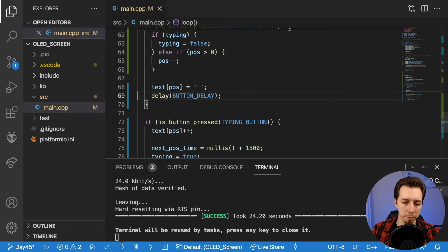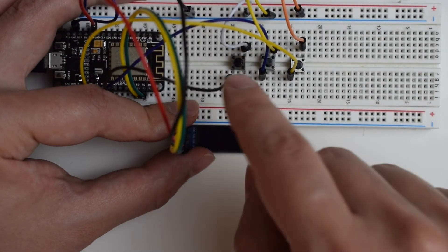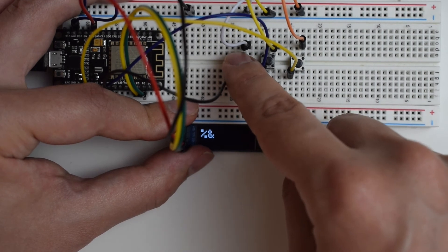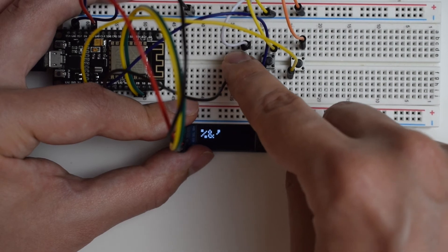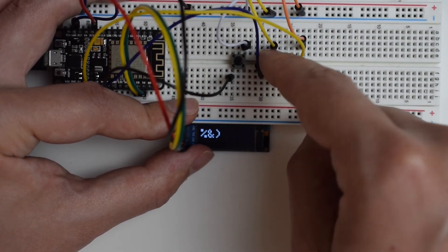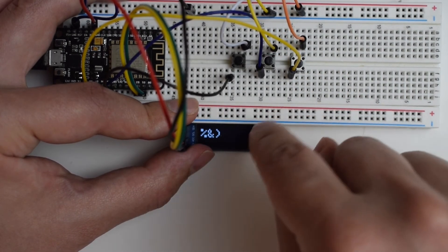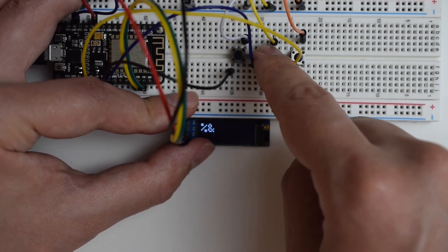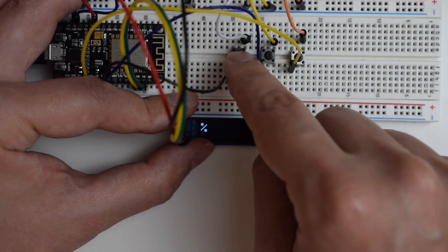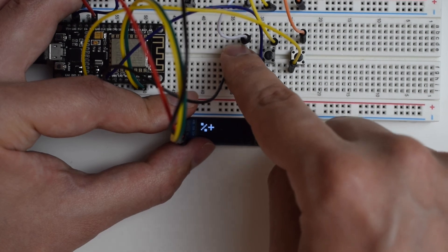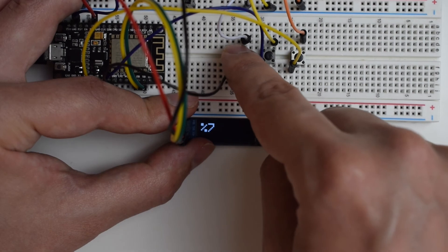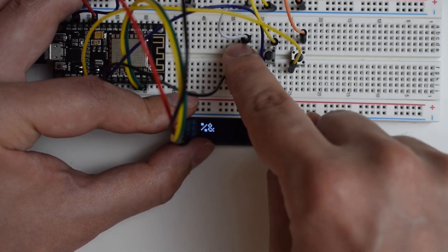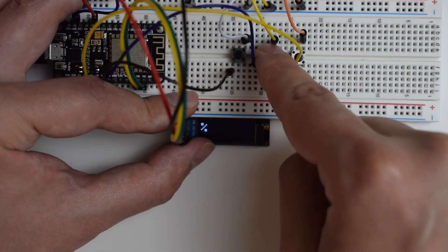Deployed. Testing backspace: I type three characters, wait for typing mode to exit, then press backspace — it deletes the last character. Press again and it removes the previous one. I also test pressing backspace while still in typing mode — it clears the character and stops the position timer. No matter the mode, the backspace button removes characters correctly.